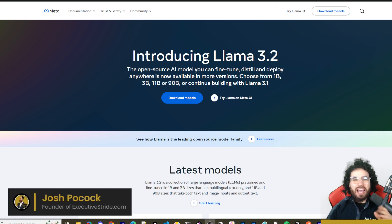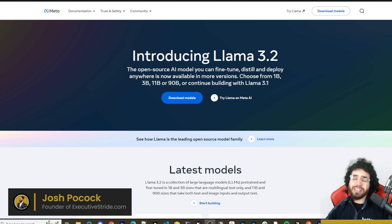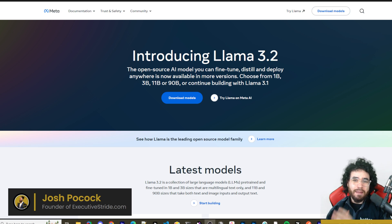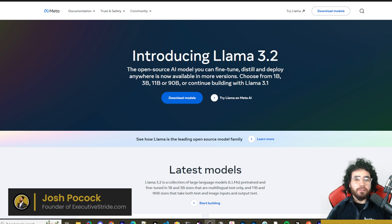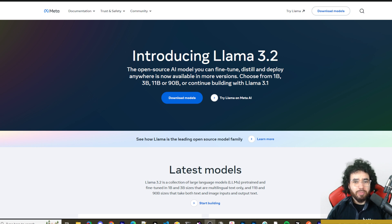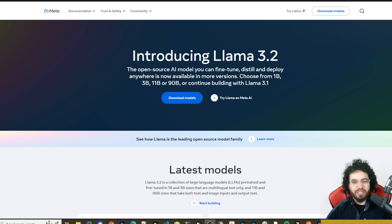What's going on guys, Josh here. Ever since Zuck started doing jiu-jitsu and hanging out with Dana White, he has been on an absolute roll. Today marks the day that Meta drops Llama 3.2, their first ever open source multi-modal model. We're going to go over the different models, talk about their capabilities, and see how they compare to some of the frontier models.